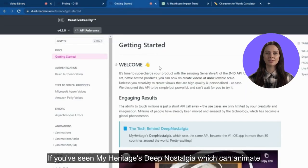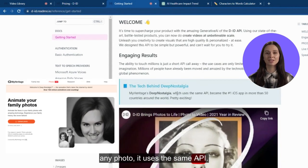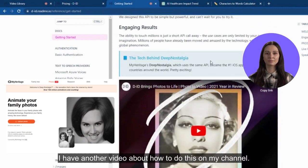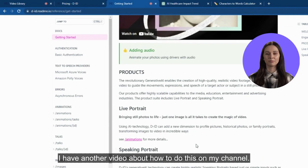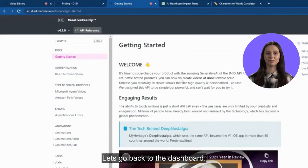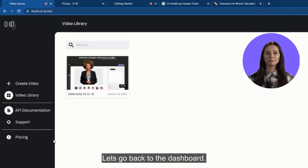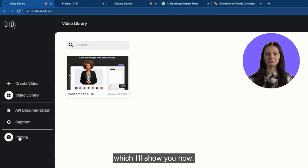If you've seen MyHeritage's Deep Nostalgia, which can animate any photo, it uses the same API — I have another video about how to do this on my channel. Let's go back to the dashboard. We have a support option for troubleshooting tickets and pricing, which I'll show you now.